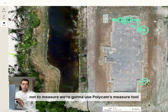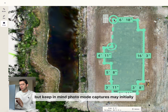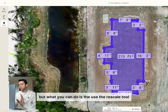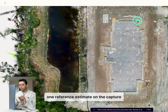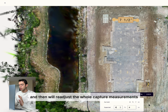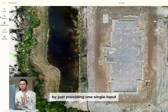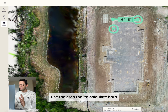Now to measure, we're going to use Polycam's measure tool. Keep in mind that photo mode captures may initially have inaccurate scale unlike LiDAR, but what you can do is use the rescale tool. Polycam will ask you for one reference estimate on the capture and then readjust the whole capture's measurements. It basically removes the need of walking through the entire site by just providing one single input.